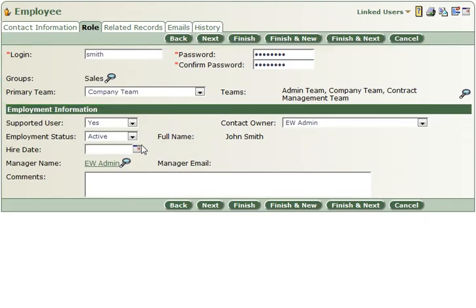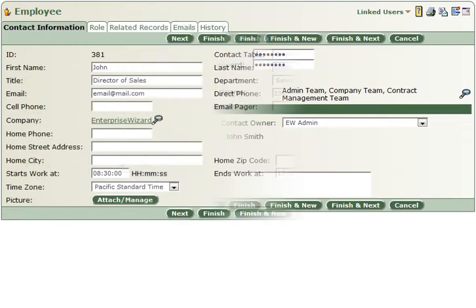You will want to customize the user fields first to match your data. For instance, you may need to edit the choice list for some of the choice fields, such as Department, Status, and so on.